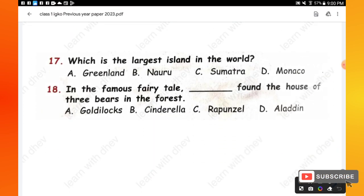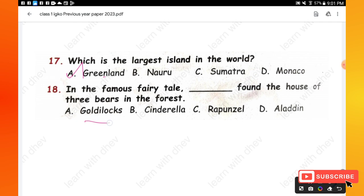Question 17: Which is the largest island in the world? Options are: Greenland, Navarre, Sumatra, Monaco. Greenland is the largest island in the world — option A is the right one. Question 18: In the famous fairy tale, who found the house of three bears in the forest? Options are: Goldilocks, Cinderella, Rapunzel, Aladdin. It's a famous fairy tale in which Goldilocks found the house of three bears — option A is the right one.